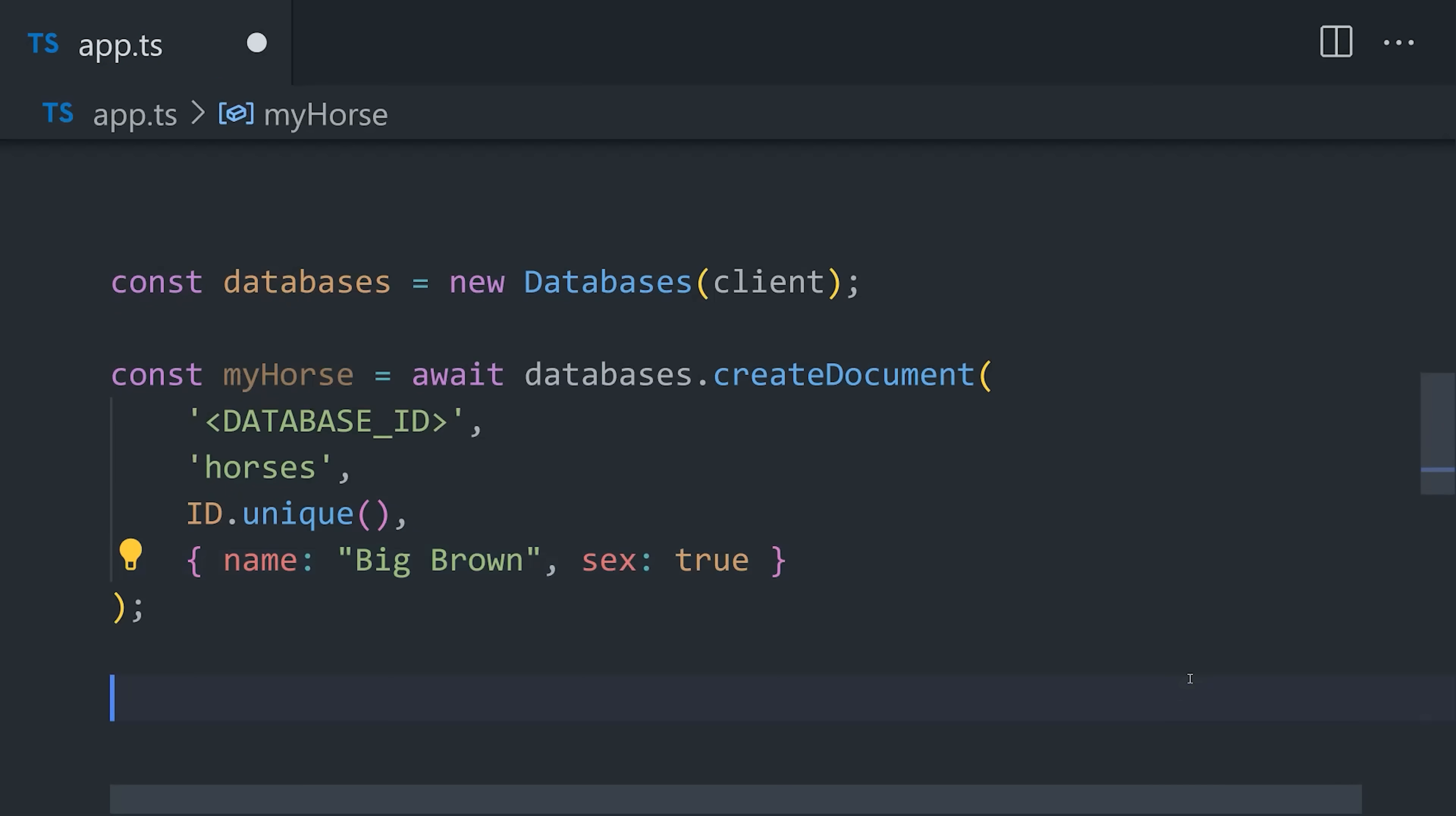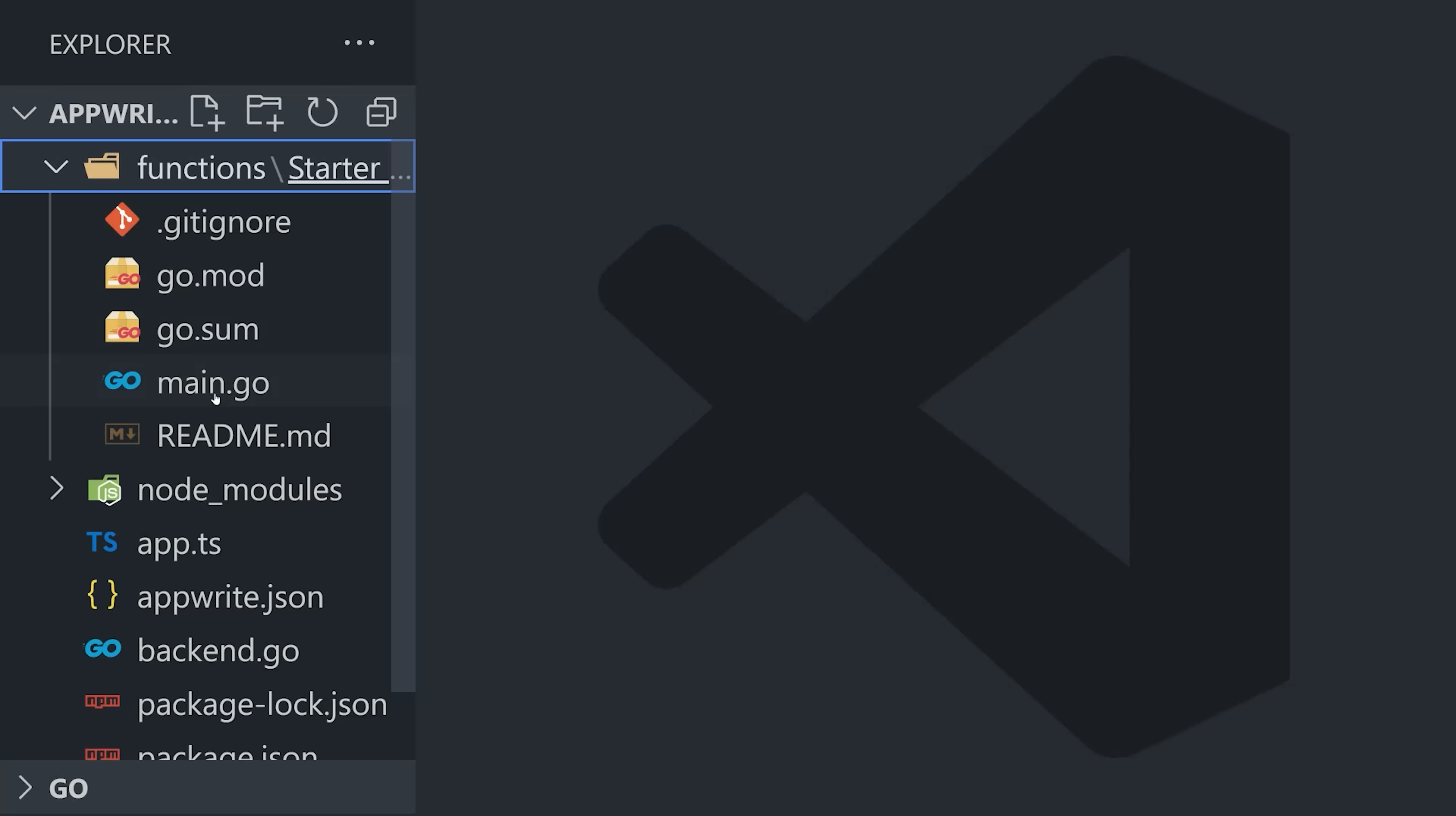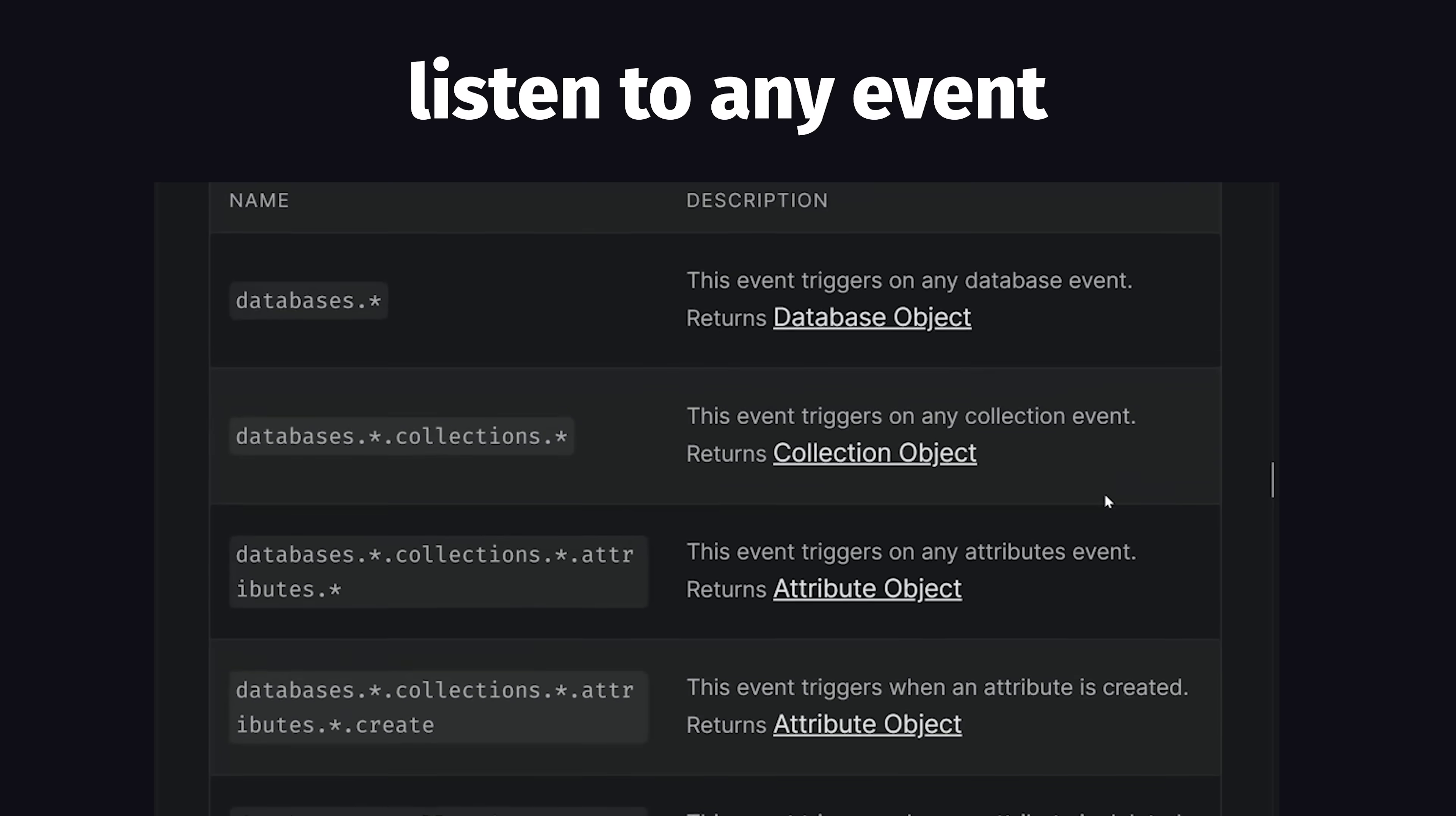But once data is created, we might want to run some back-end code in response. And that's where functions come in. You can run server-side code with a variety of different runtimes, either like a regular HTTP endpoint, or on background triggers like when a user writes to the database, or when a user uploads a file to AppRite storage, and many other events.